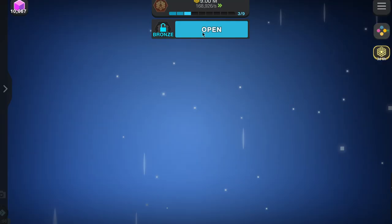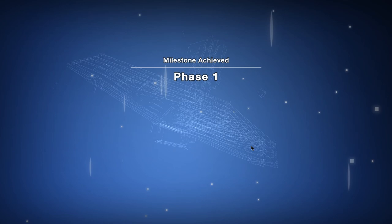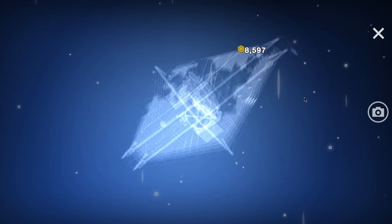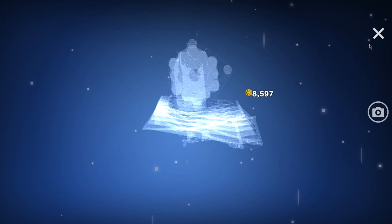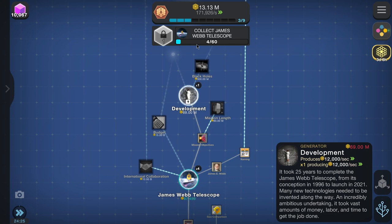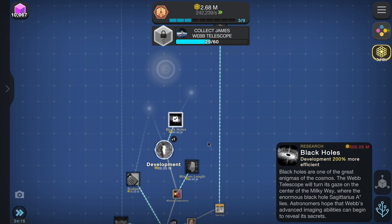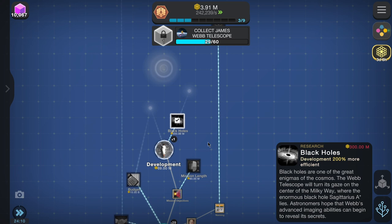Phase one complete — speed boost okay. We're building it now, that's cool. We need to collect James Webb himself next. We're almost halfway there. Black holes: the Webb telescope will turn its gaze on the center of the Milky Way — the enormous black hole Sagittarius A. Webb's advanced imaging abilities may begin to reveal its secrets.